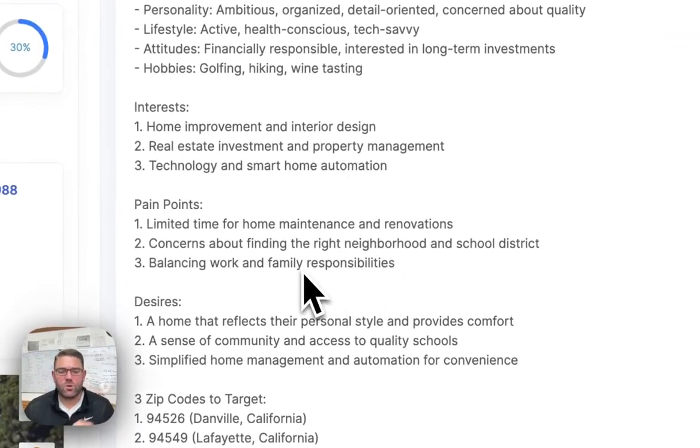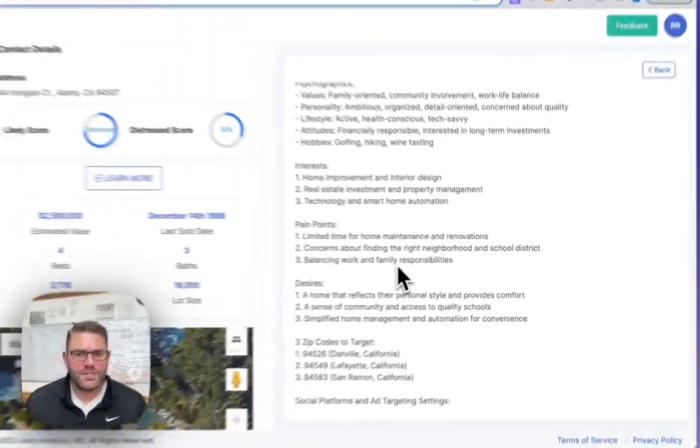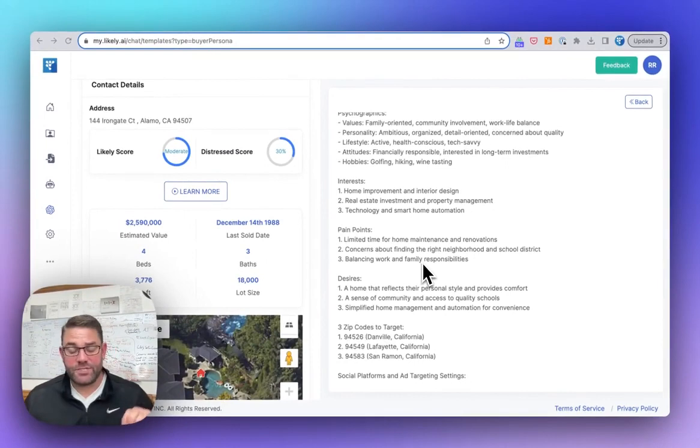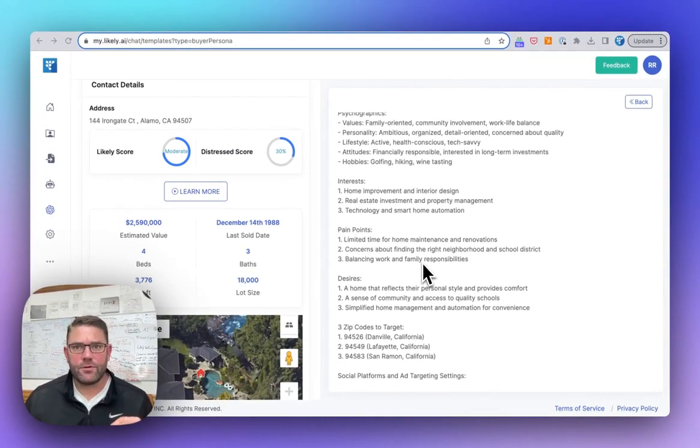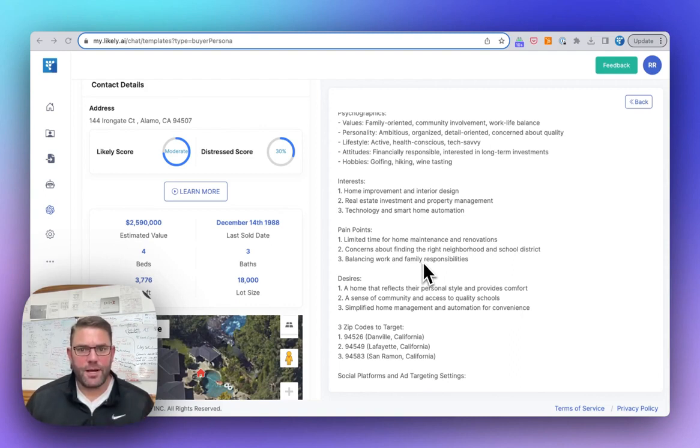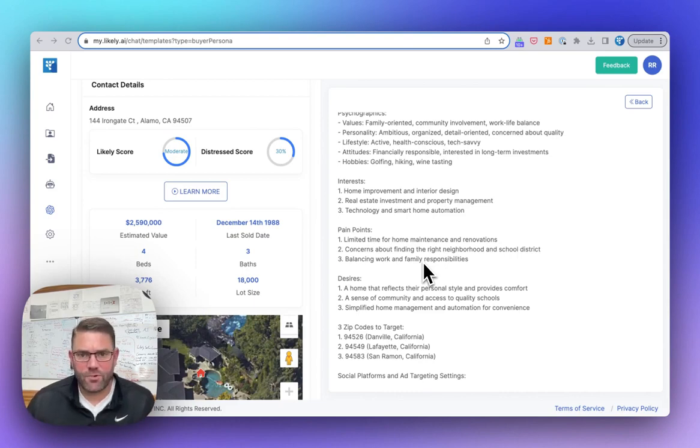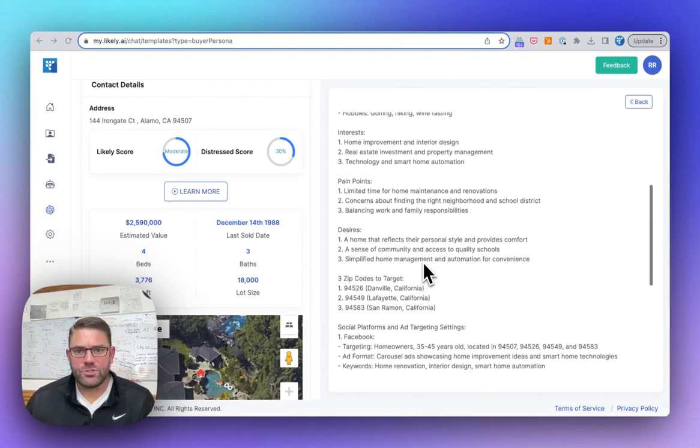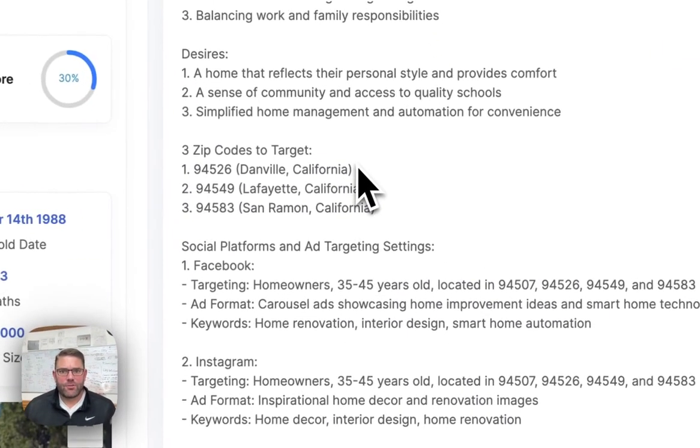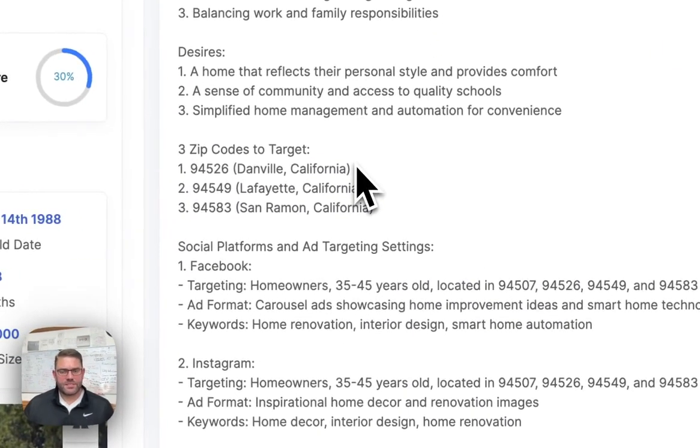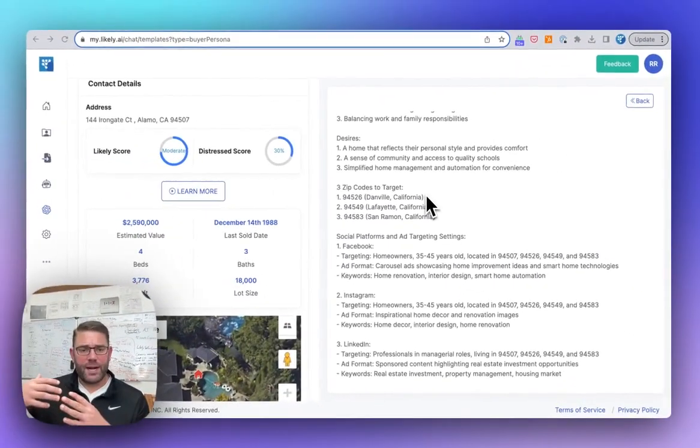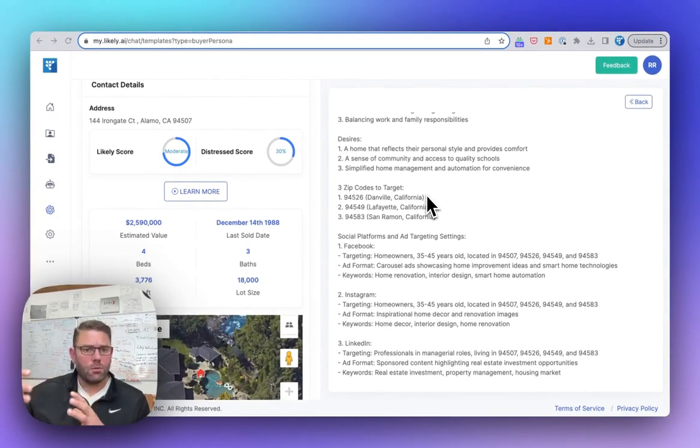I mean, these pain points, guys, are gold. Turn these pain points into or use it as the basis for any of your social media marketing to a demographic that would be buying this property. These are their pain points, balance, working life difference or use them to like write the hooks for your different social media marketing. There's your desires.